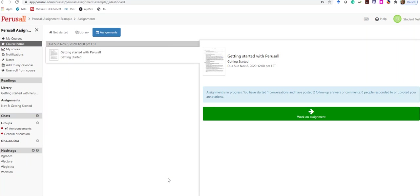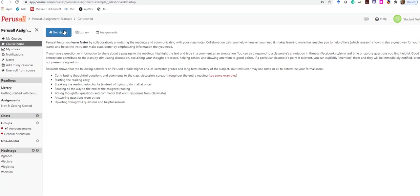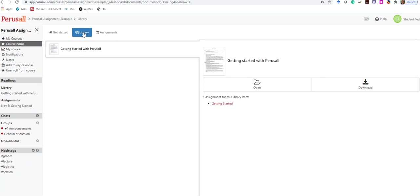Let me give you a quick overview of how to use Perusall. When you log in, you'll start in the Get Started section with a tour that will show you the different features. The library tab has all the course readings, and the assignments tab is where you'll do most of your work.